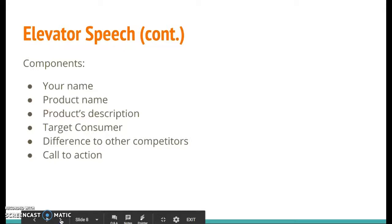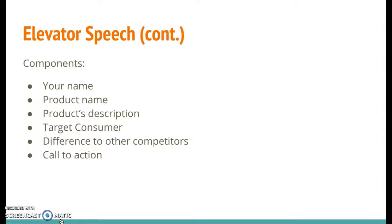So what are the components of an elevator speech? Well, first you'll say your name — pretty basic. Then what is your product's name? Give it a name if you think of something creative; if not, you can leave it pretty generic for now. What does your product do? What problems does it solve? Tell us more about the solution. Who's your target consumer? Who would be buying this? How is it different from any other competitors or products that are out there?